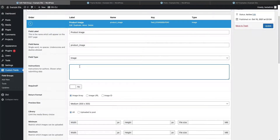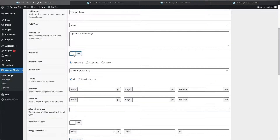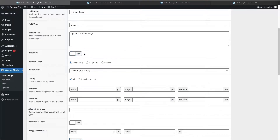We'll go ahead and give some instructions for our author. We are not going to make this required. If you make these fields required and the author does not fill them out, you won't be able to publish the post. So we're not making this required. You'll see there are three different return format types we can choose from.